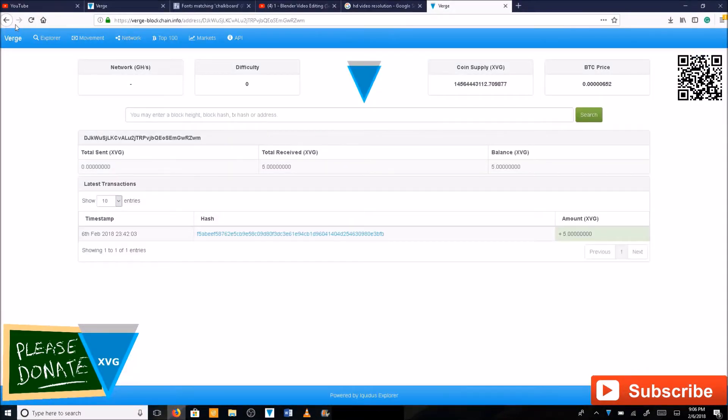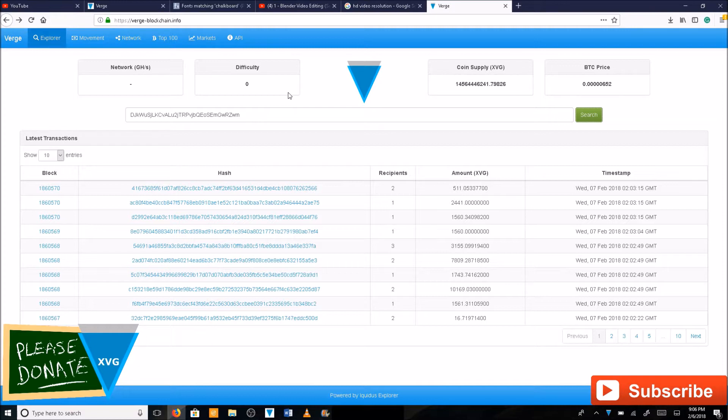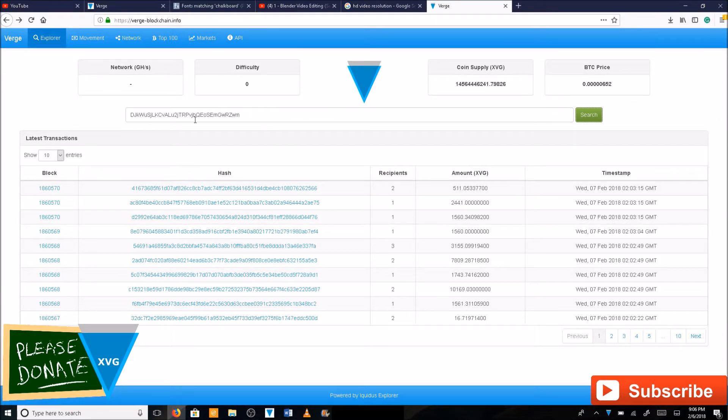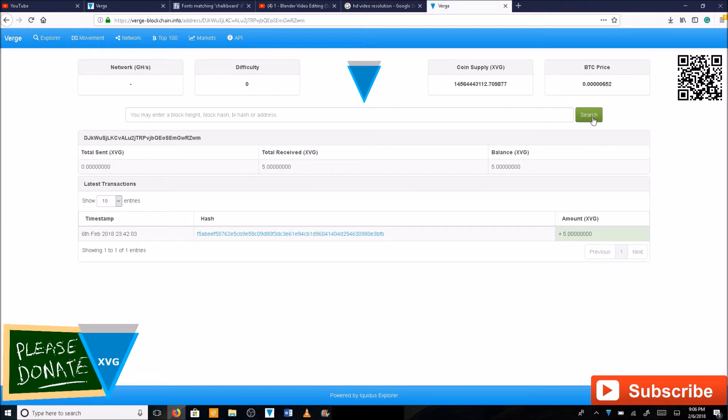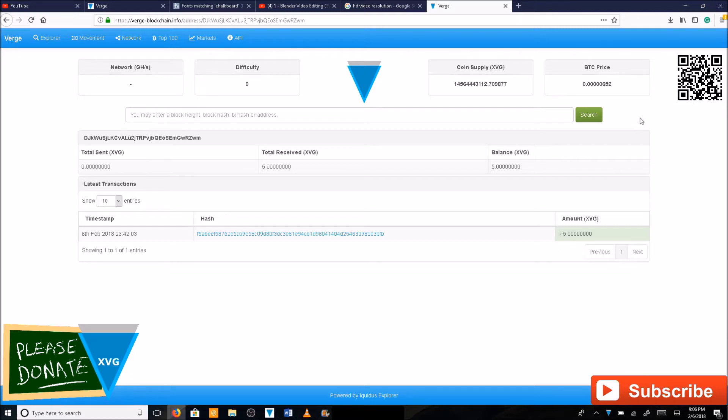First, a good idea would be to go to verge-blockchain.info and type in your public address of your wallet here to confirm your coins are in fact in the paper wallet. Click search here and you should see your amount of coins. I did five coins in this paper wallet in order to test it.